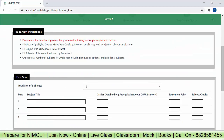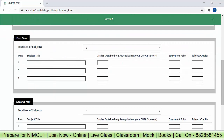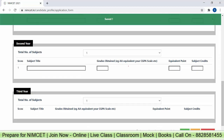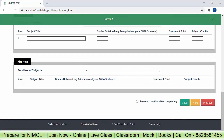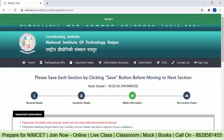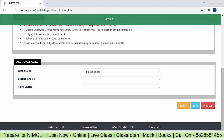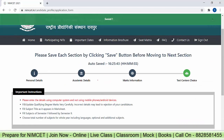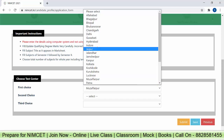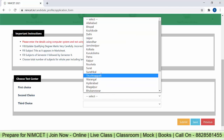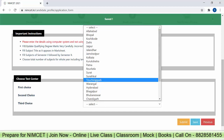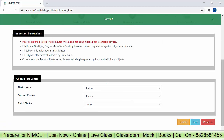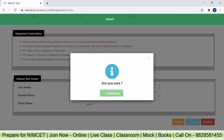Once marks information is saved, move to test center choice. You need to give your center preferences. First choice — I'm selecting Indore. Second choice — Raipur. Third choice — Jaipur. Now all three centers are selected. Click save, then submit.